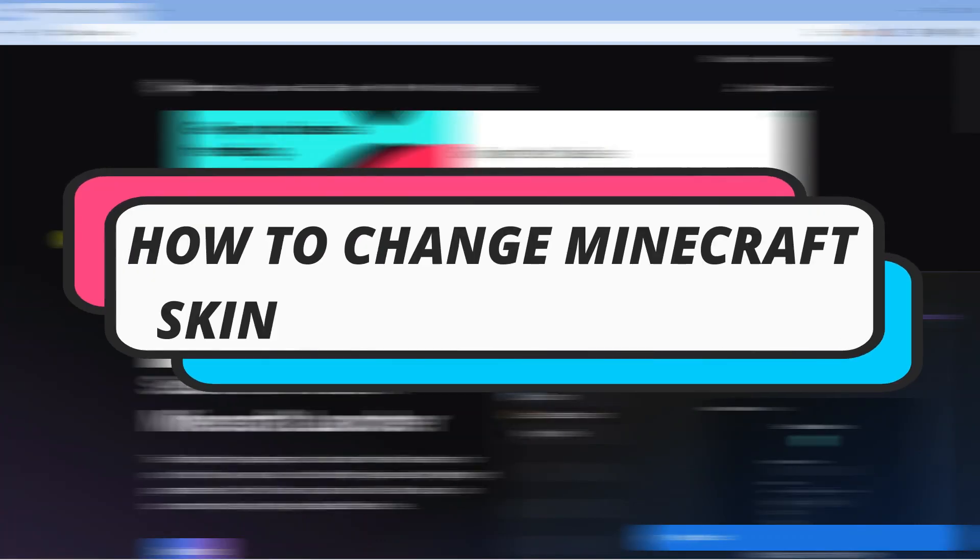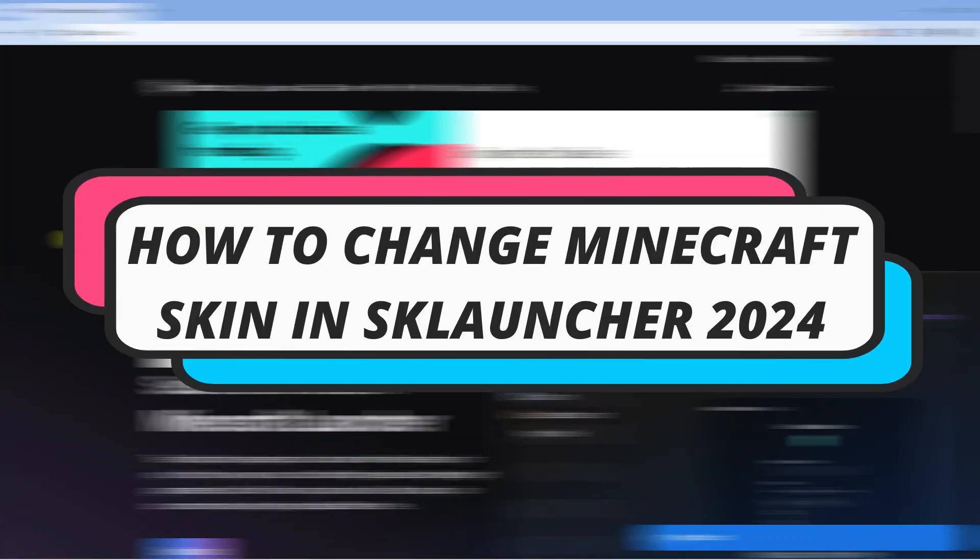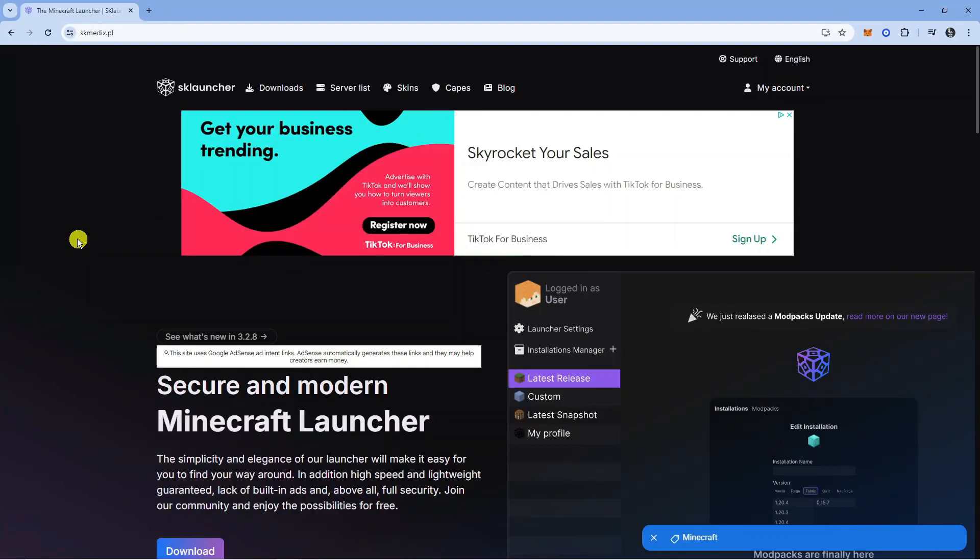In this video I will show you how to change Minecraft skin in SK Launcher 2024.